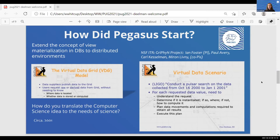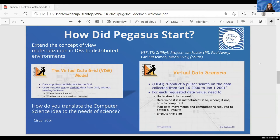At the time, a number of projects were involved in GriPhyN: SDSS, which is an astronomy project; ATLAS and CMS, which are high energy physics projects; and also LIGO, the gravitational physics project. We started working with them back in 2000. We translated this virtual data scenario into context — looking at conducting process searches of data collected during a particular period of time. Given this high-level request, the system would have to understand the request, determine whether the data had already been computed, and if not, plan the data movement and computations required to deliver results to the user. For those who know Pegasus, you can see that this planning and execution are the pieces that have really survived from that time.